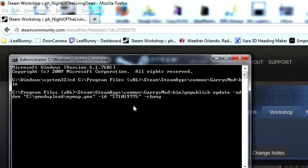Space dash changes, space and quotations again. Type whatever you want — for example, General update.